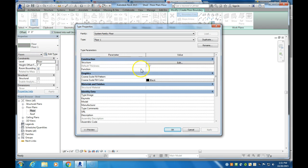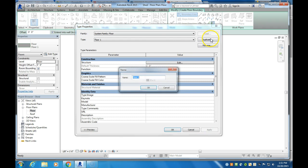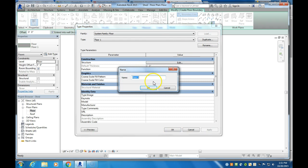We're going to edit that type. And right now it is set to a default thickness of one foot. We don't need it that thick. So we're going to duplicate this, call it the shed floor,